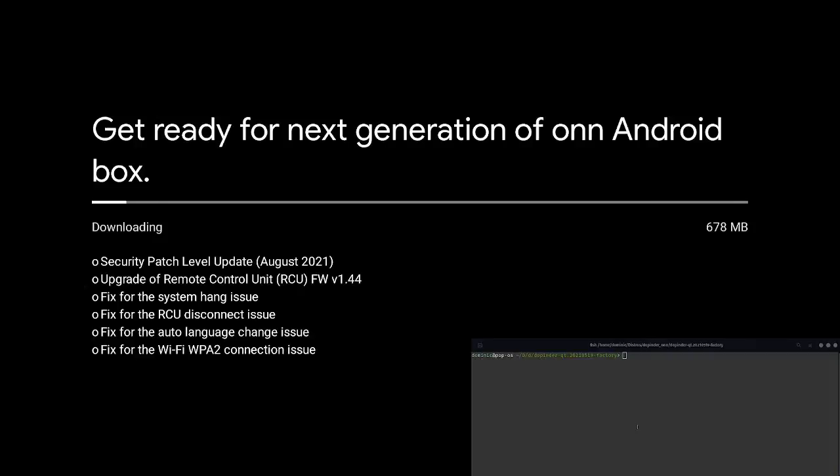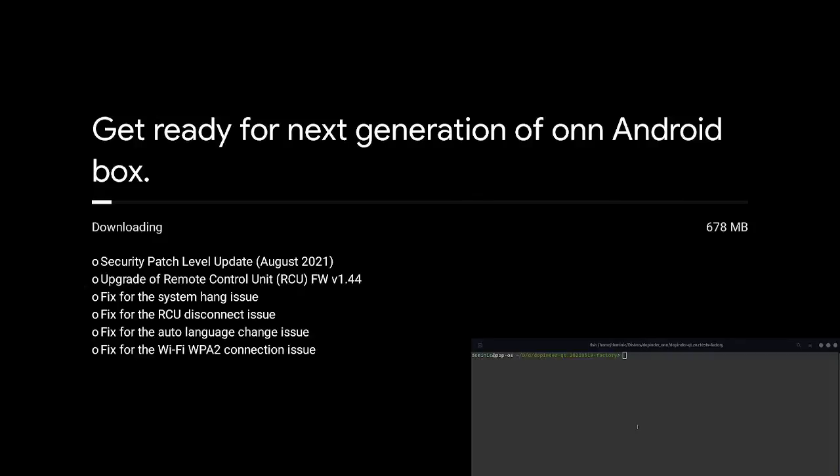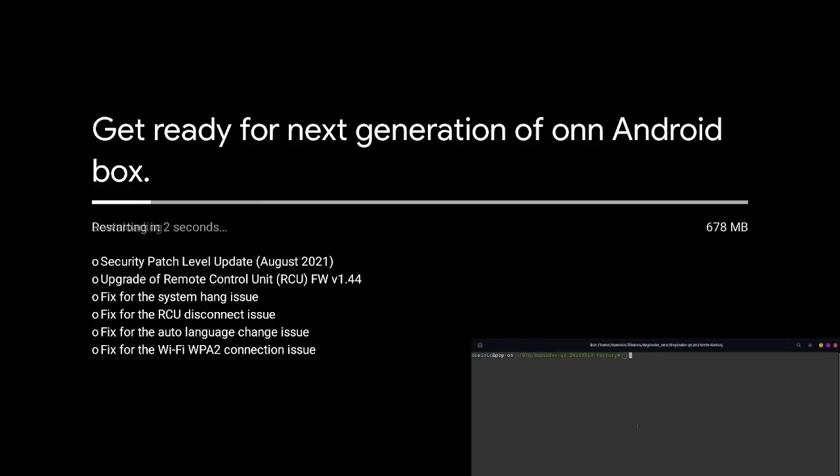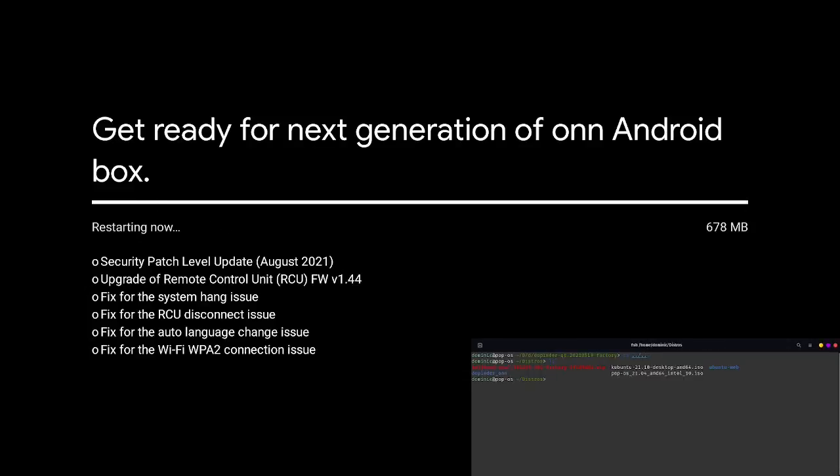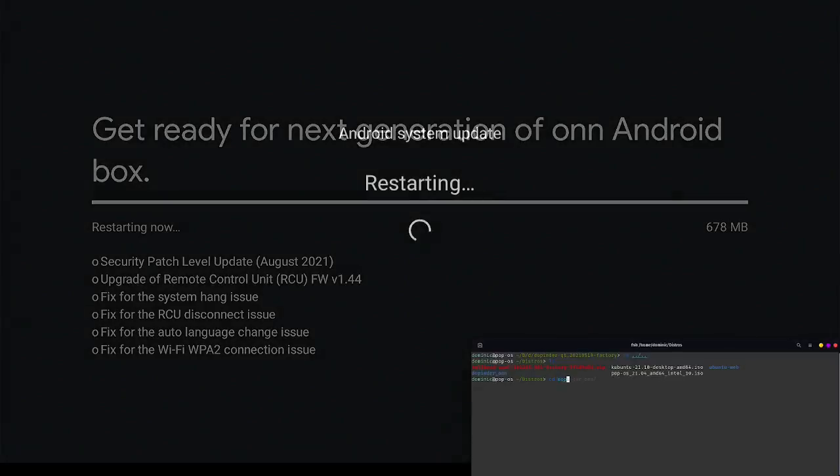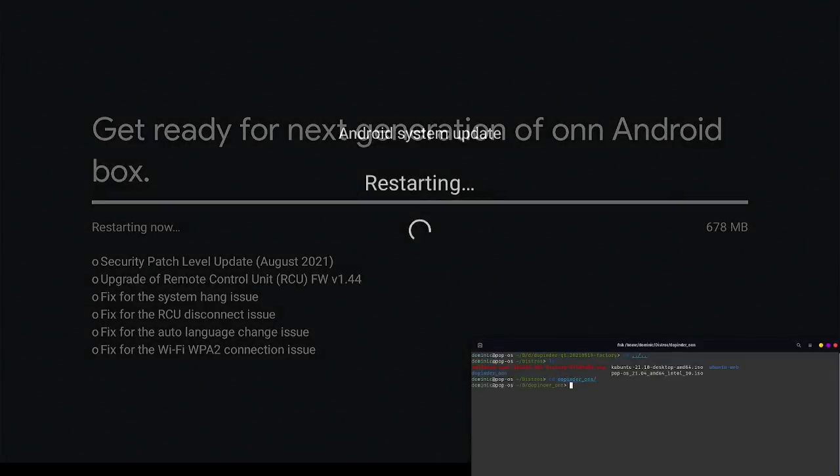Also, go ahead and let it do its update. As of December 3rd, 2021, running the update on the box does not stop you from being able to install the custom ROM. It will make you watch the whole thing.